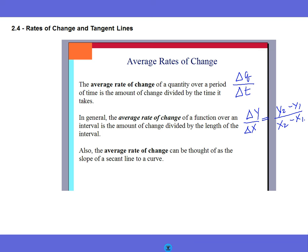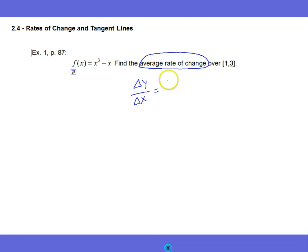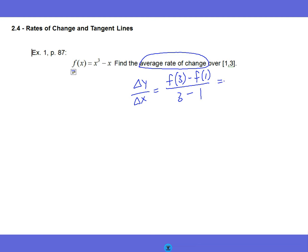So let's take a look at this first example problem. They say find the average rate of change over the interval one to three. Average rate of change is delta y over delta x, which equals f of three minus f of one over three minus one. You go ahead and plug in f of three: that gives you one minus one equals zero... three over three minus one, which is two — which is then equal to twelve. That's it. It's not hard — Calculus is easy.